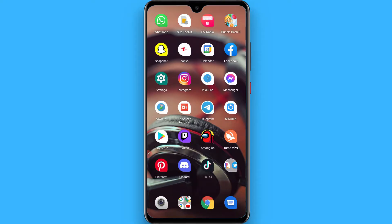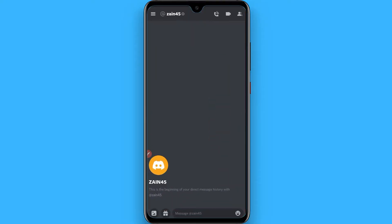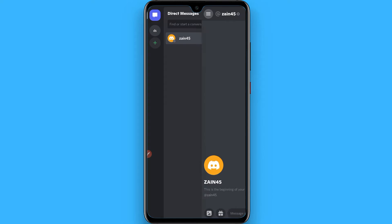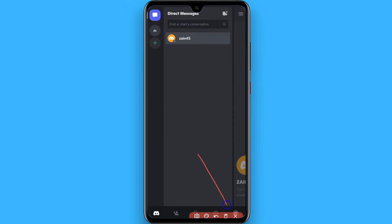First of all, open your Discord mobile and you have to click on this profile icon from the right bottom.